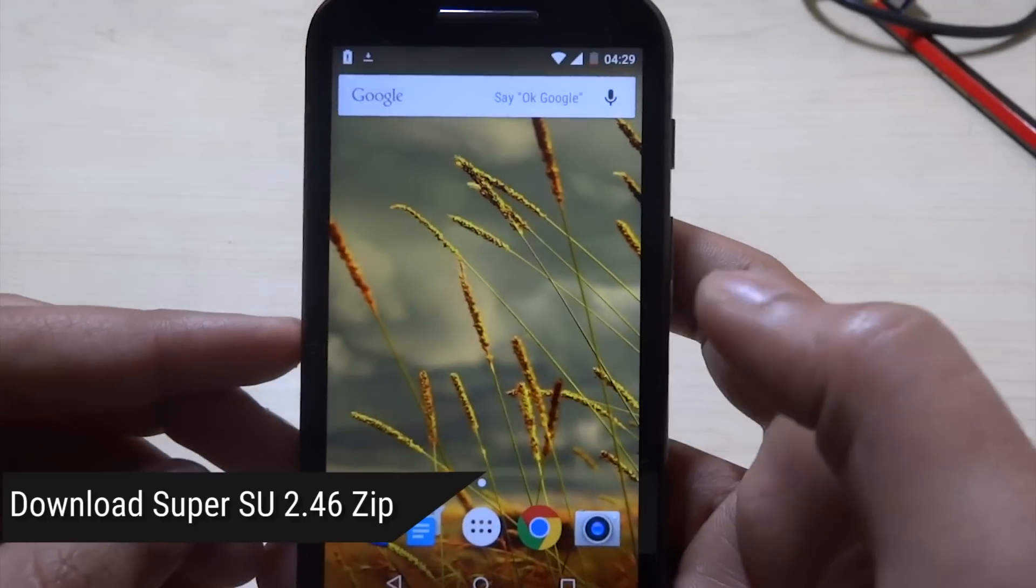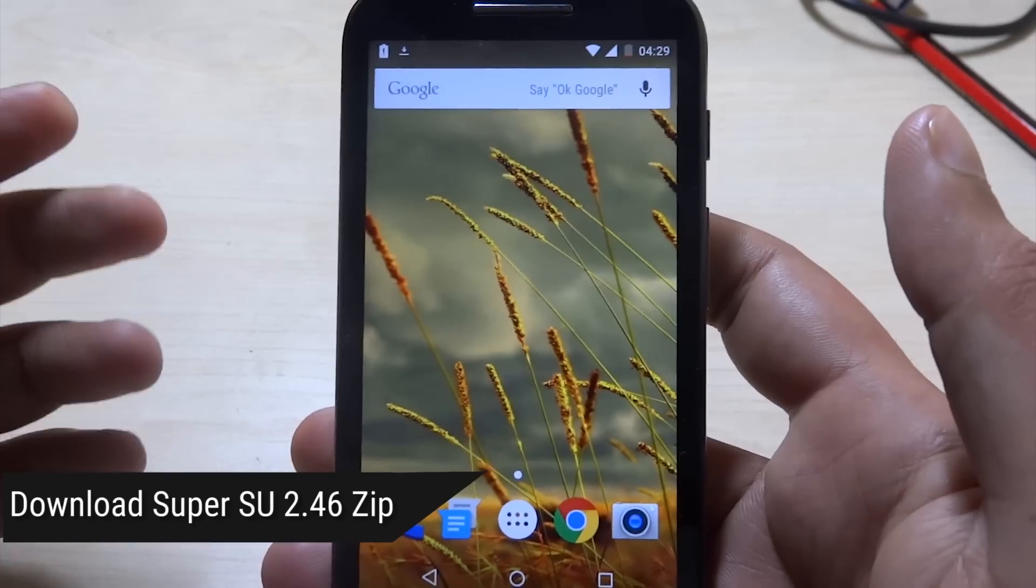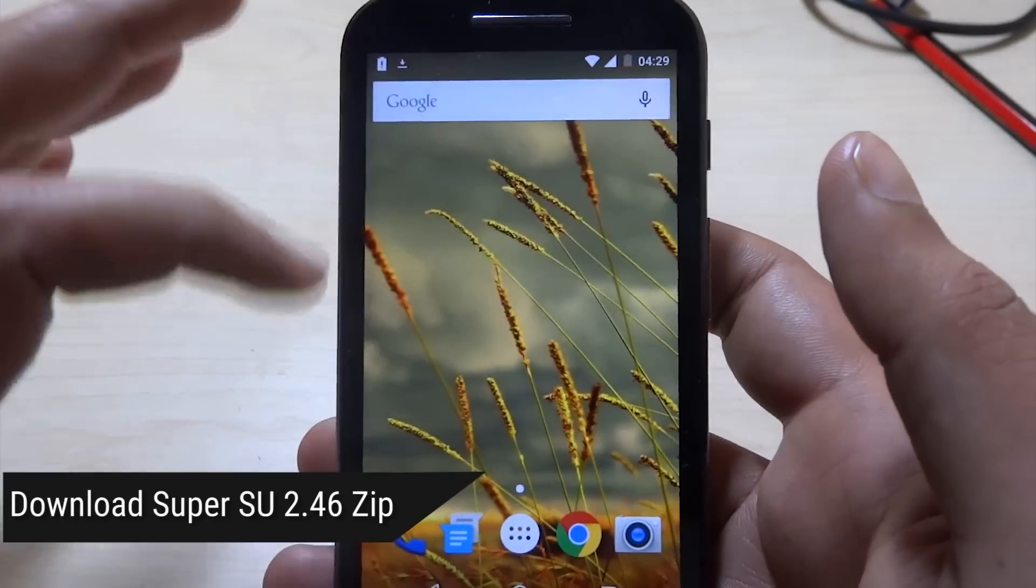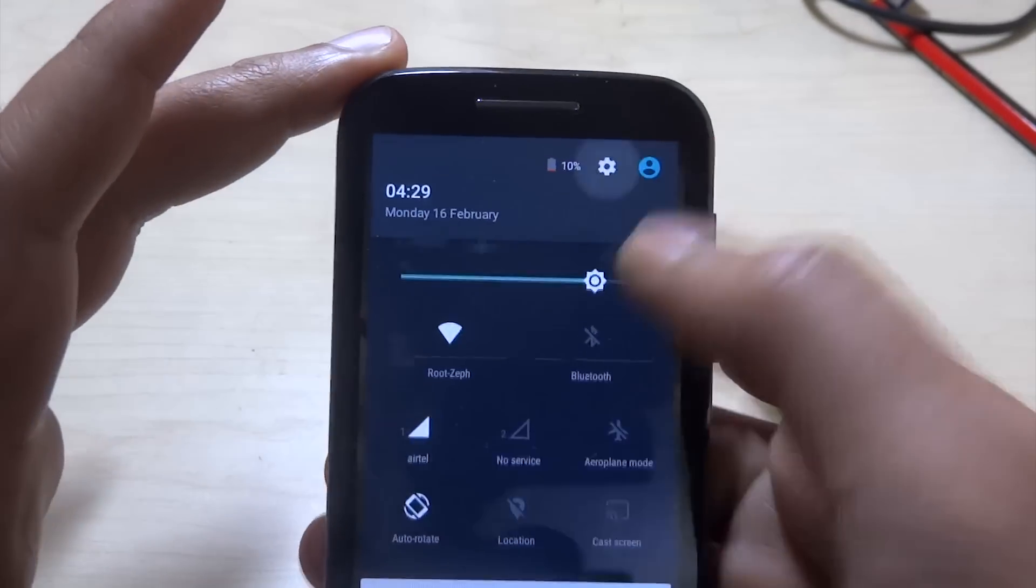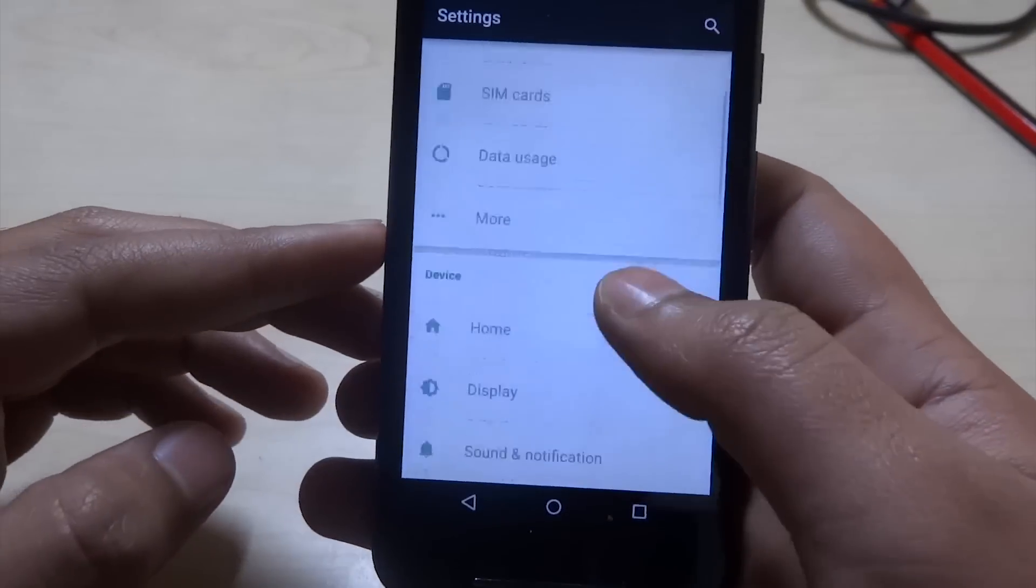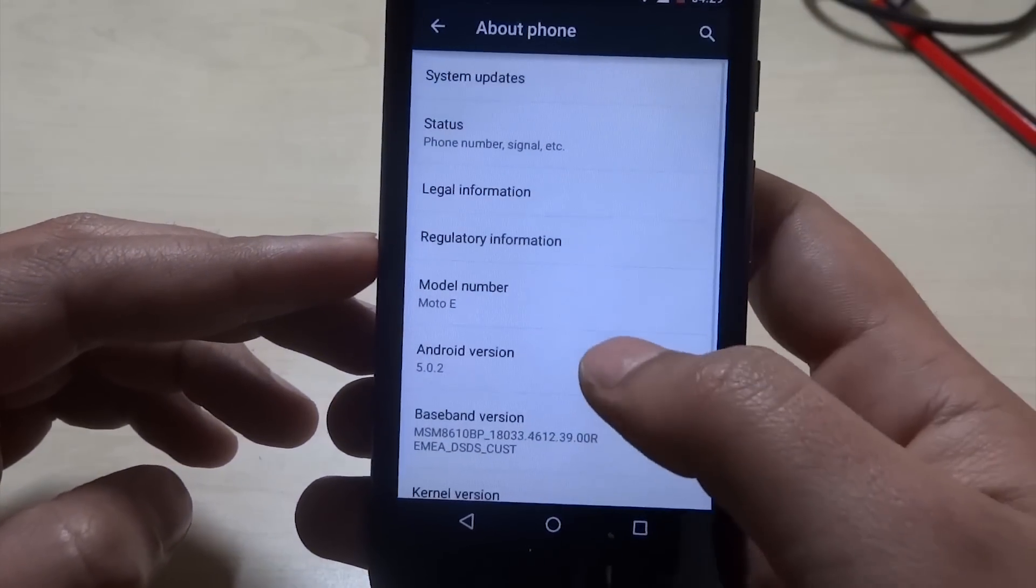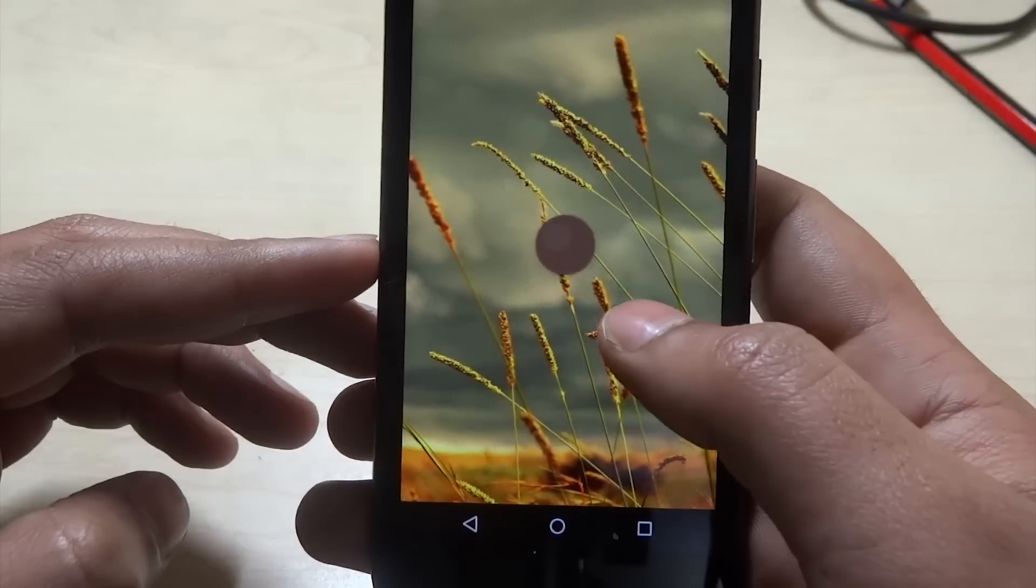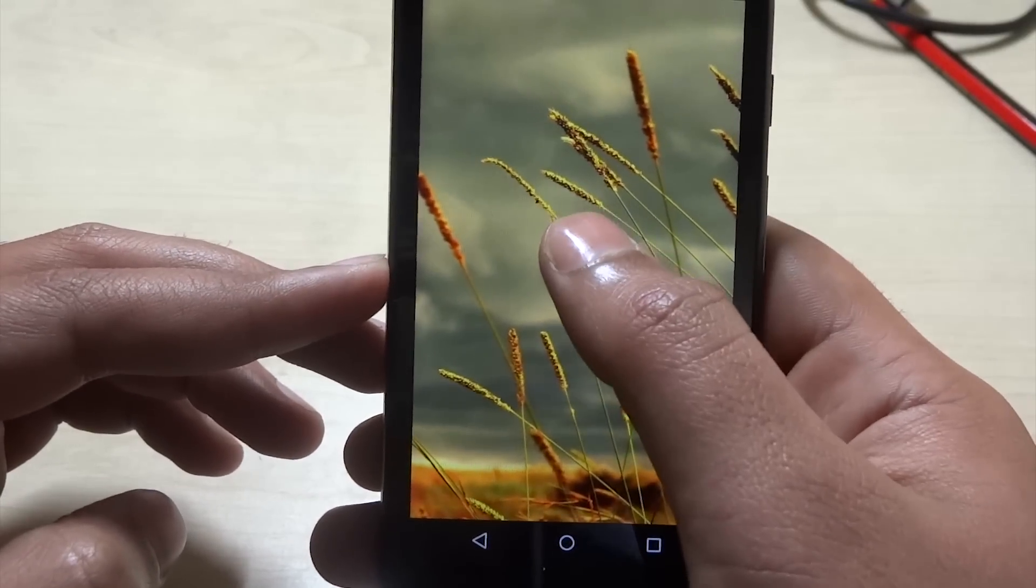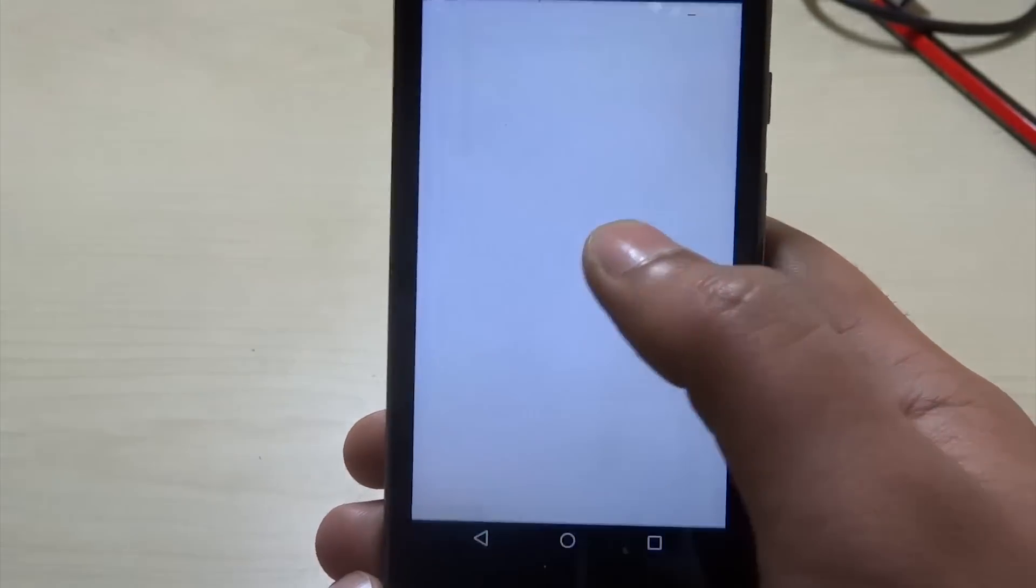There's one prerequisite - you need to have TWRP or any recovery of your choice installed on your phone. Just to show you that I have Lollipop, I'll show the build number. This is the latest build of Lollipop, 5.1.0.2, the soak test release that was released two or three days ago.